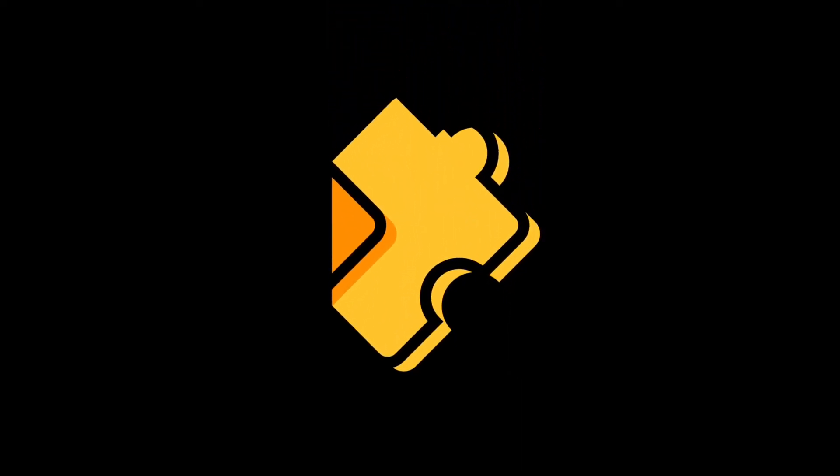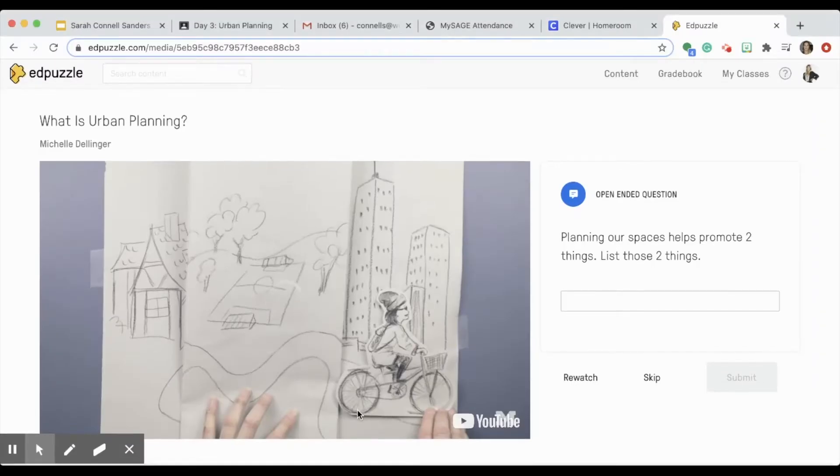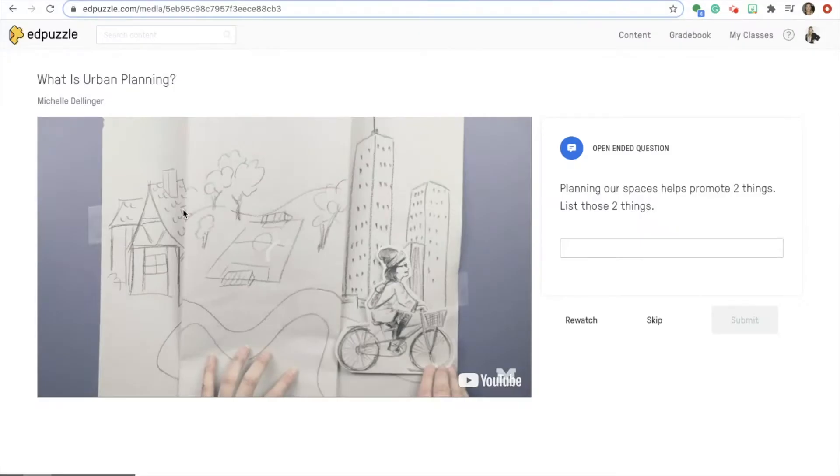One of the tools I see Worcester teachers making the most use of in the virtual classroom is called Edpuzzle. Edpuzzle is brand new to me, so I hope walking you through the process of turning one of my old lessons into a new Edpuzzle will be helpful.